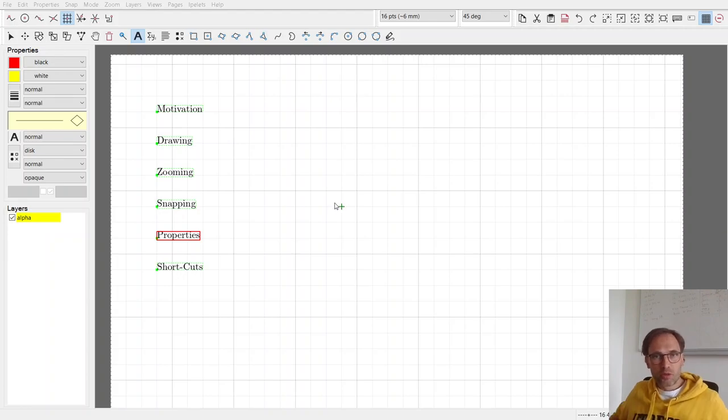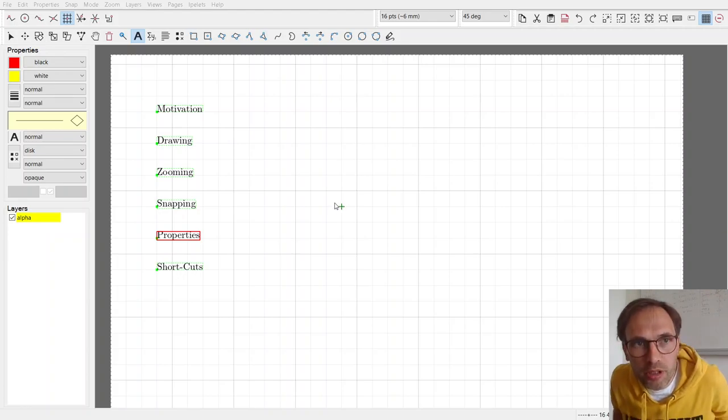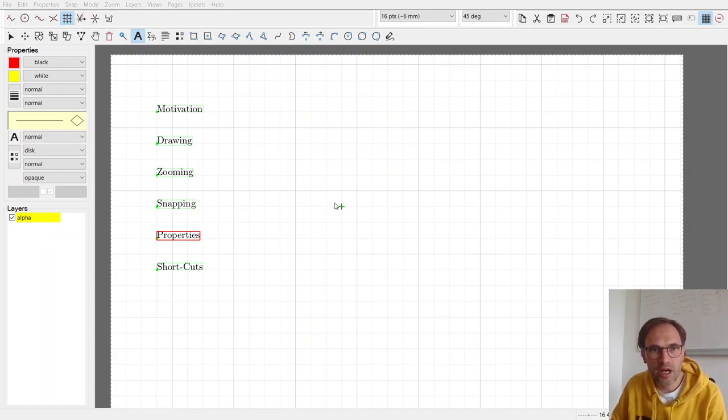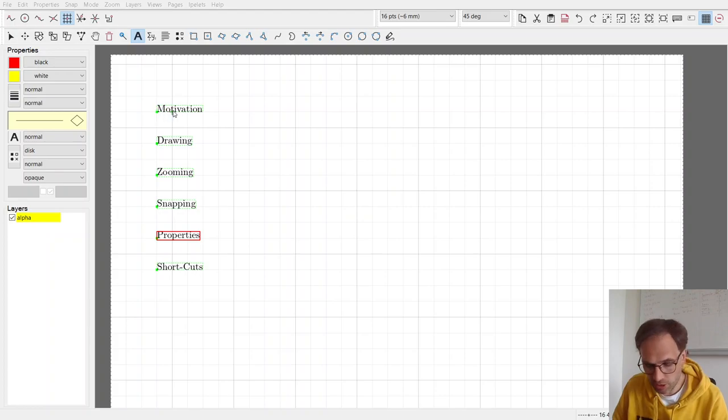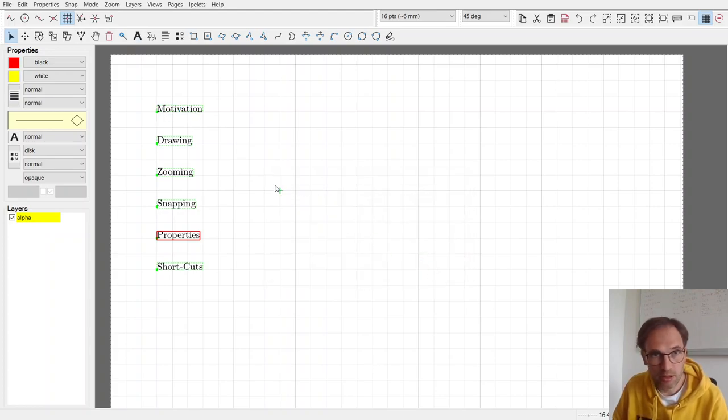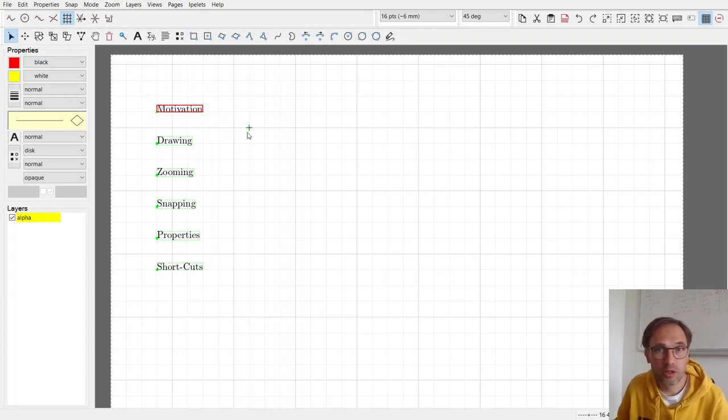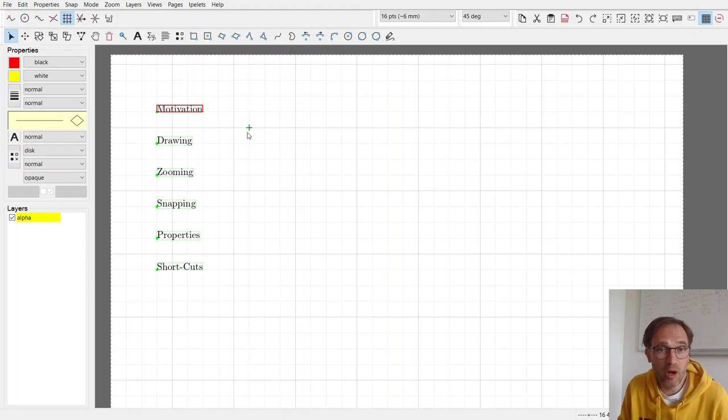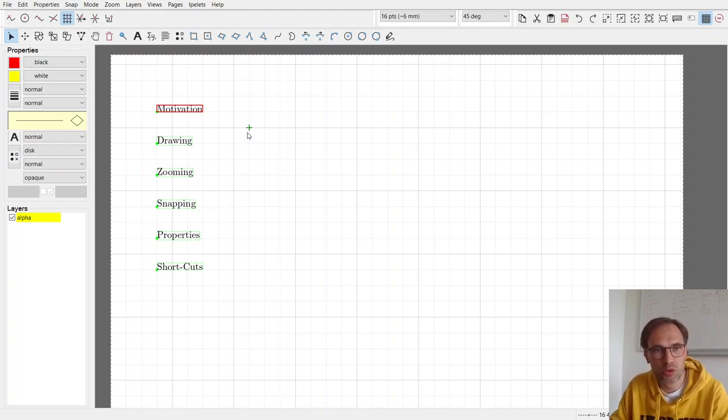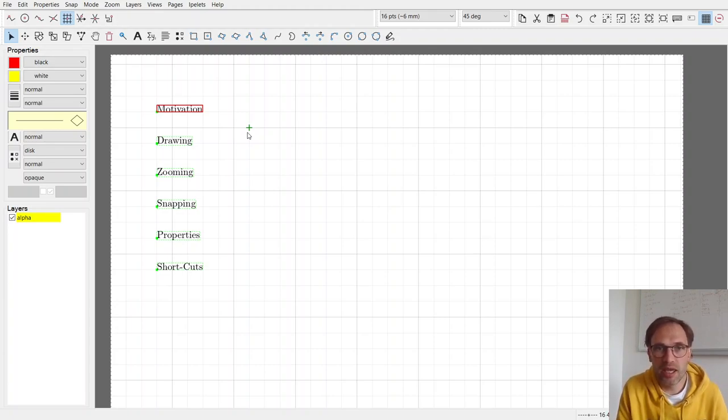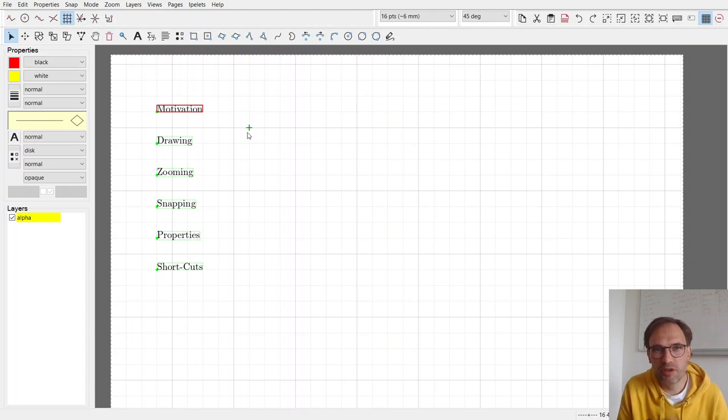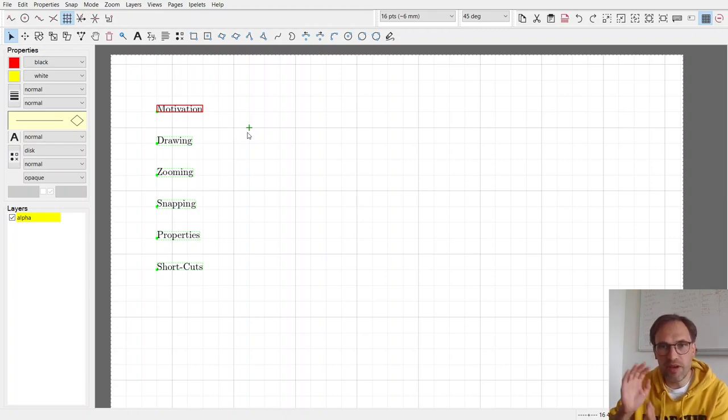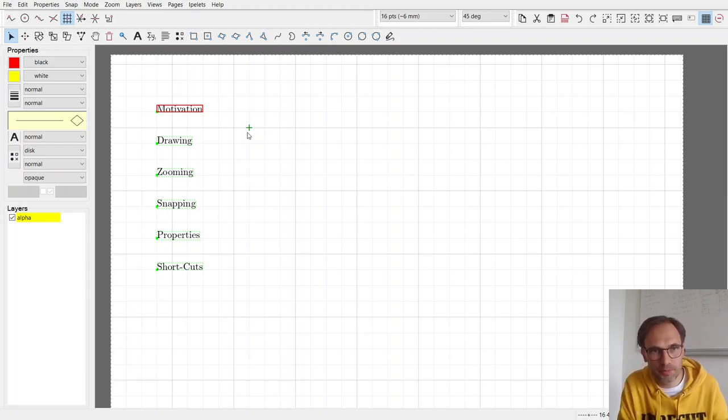So everyone, welcome to this tutorial video on the drawing editor IPE. Let me start with highlighting the motivation to use IPE. There are great editors to draw something that are very powerful, much more powerful than IPE, but they also need much more learning. And there are editors which are much simpler, like Paint, but they don't give us the functionality we need. So IPE is in between - for researchers, you have everything that you need and nothing more.